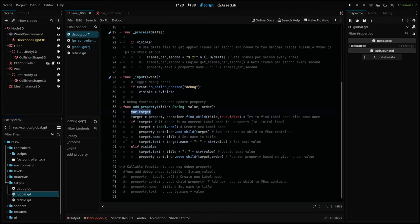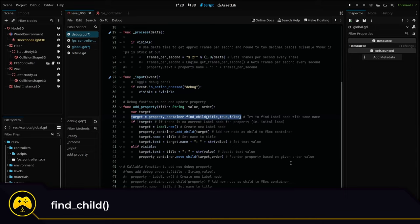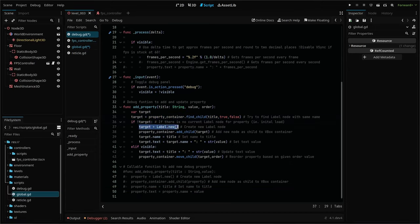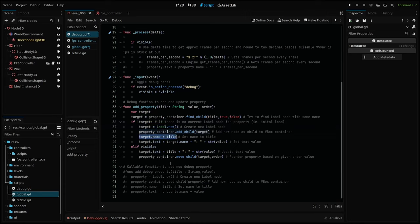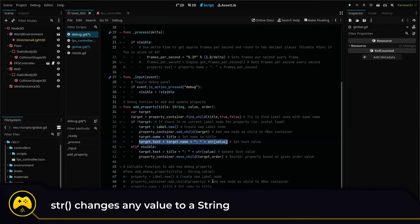we check if a label node already exists with our target property title by using the find child function. If the node does not exist yet, we create a new label node, add it as a child to our property container, set our name to our title, then set our text to equal the name plus the value we pass in our parameters.